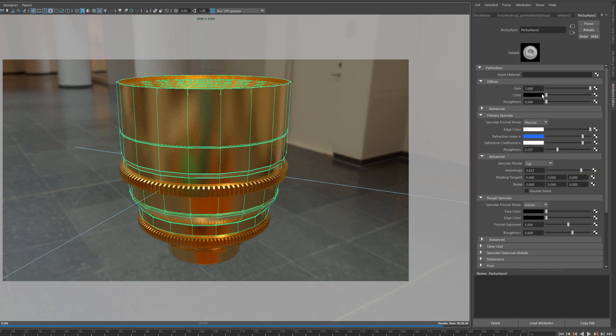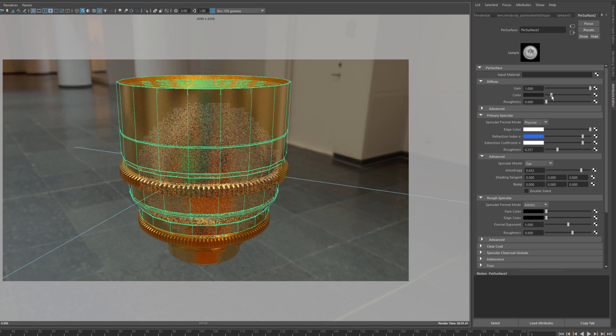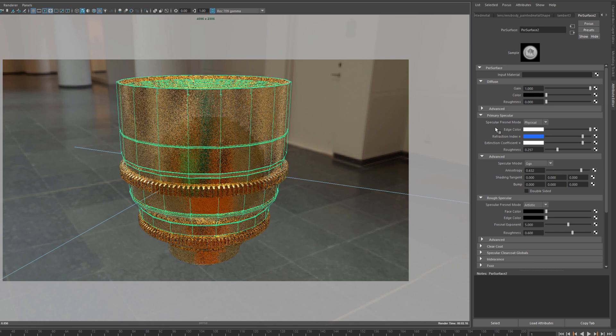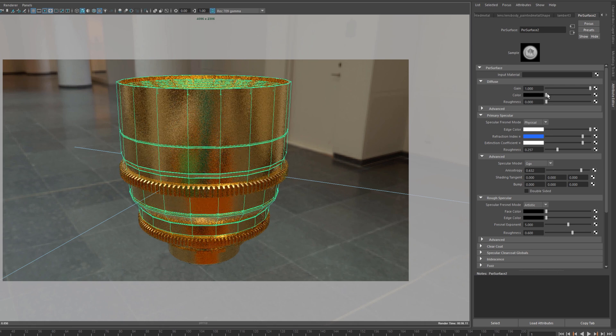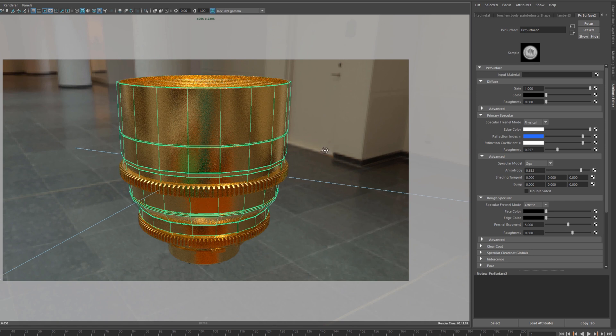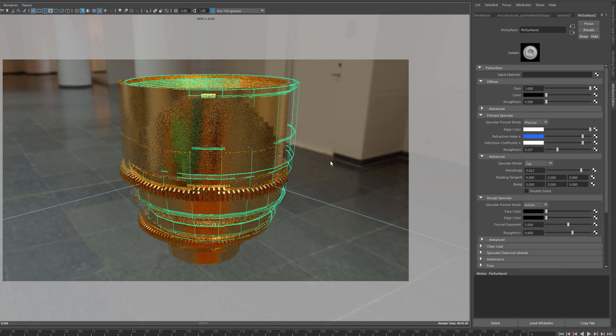And also here, it's metal, so there shouldn't be any diffuse. In my previous example, I realized that I had a slight diffuse contribution. So yeah, make sure if it's metal, no diffuse because it's only specular and reflections. So that's good to know.